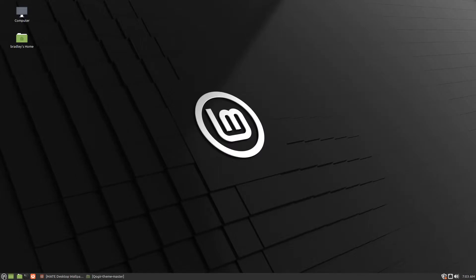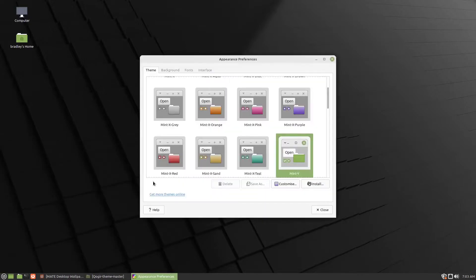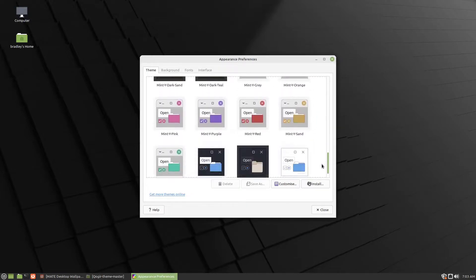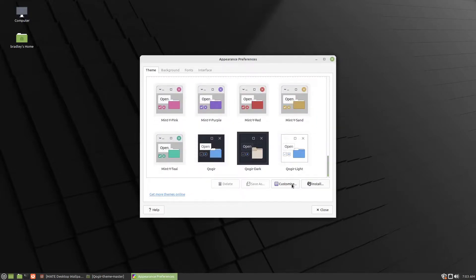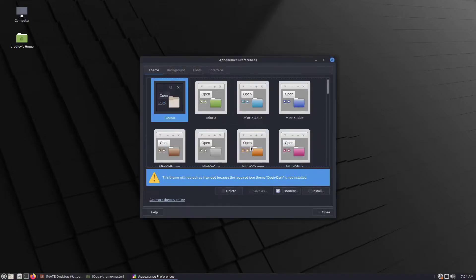And we start the Appearance app. It's in the menu. Scroll down and see what we get. Here it is, Quoga. Let's go Quoga Dark.